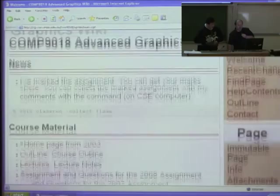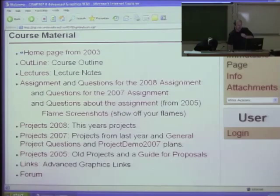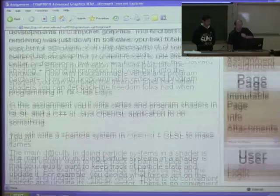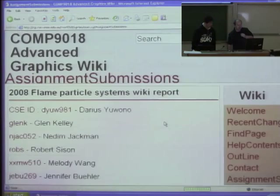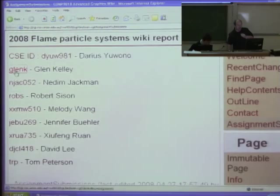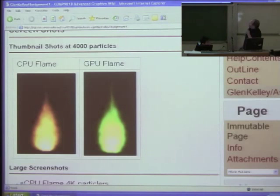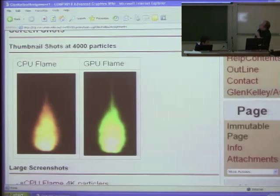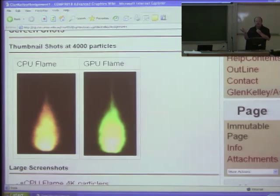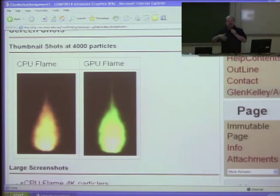I'll show you a bit more from the advanced graphics session. The assignment I gave them was to do burning things — flames — which is always fun. That's the sort of thing they were doing for their first assignment for advanced graphics. It was done two different ways.